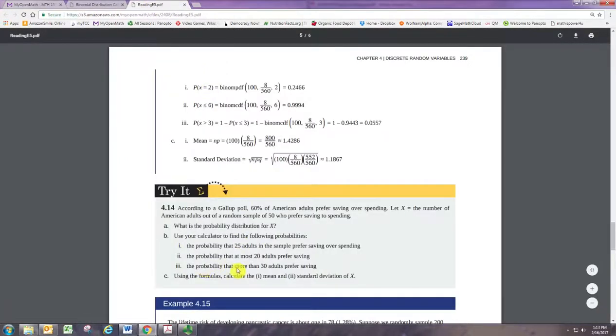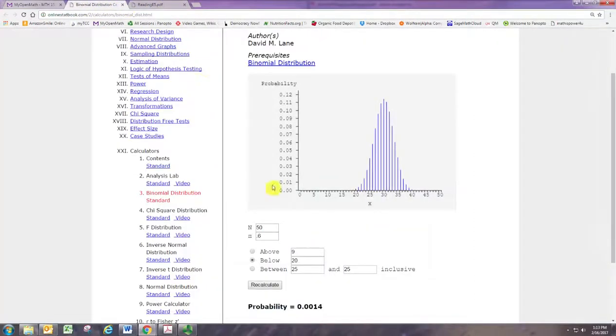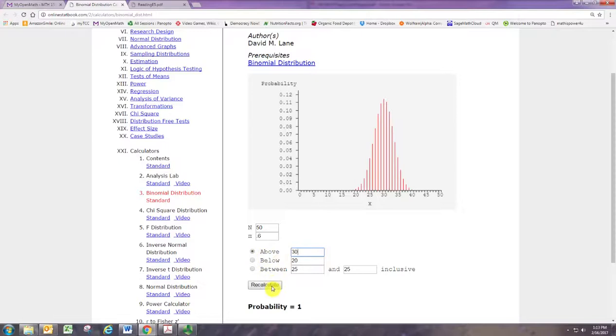Last, the probability that more than 30 adults prefer saving. So more than 30 means above 30. So click on above, change it to 30, hit recalculate, and you see the shaded area there.